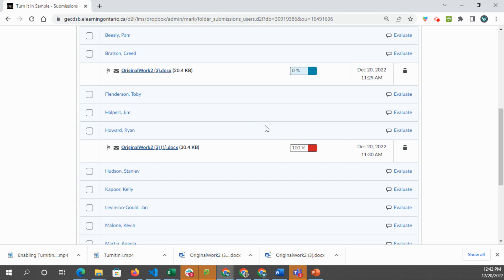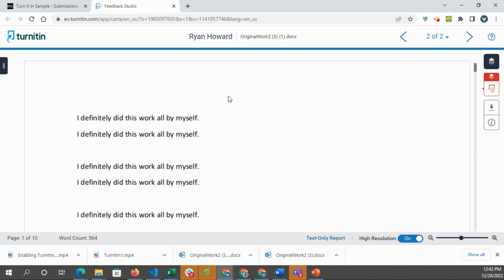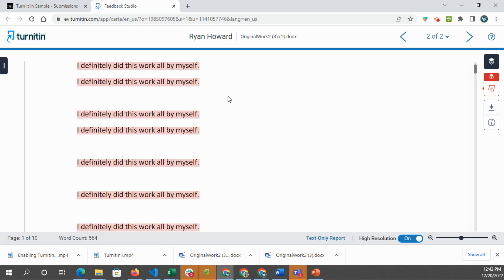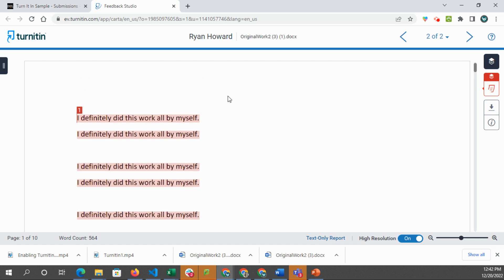If we go to Ryan's, we will see that he basically submitted the same thing. So we know that it was a 100% match overview.